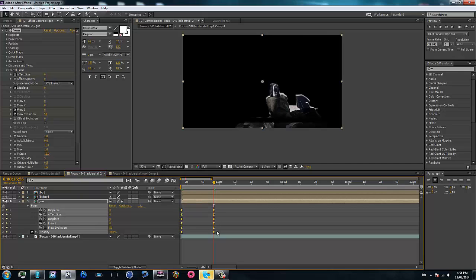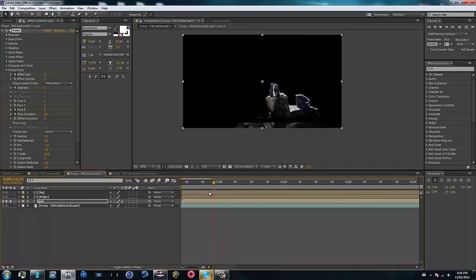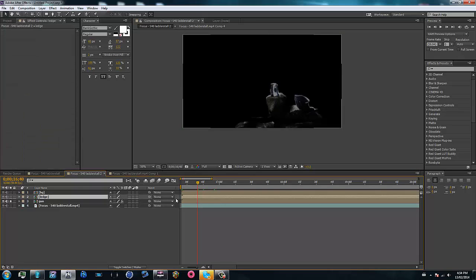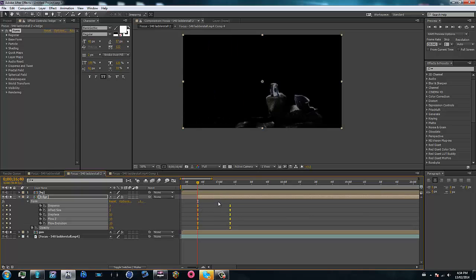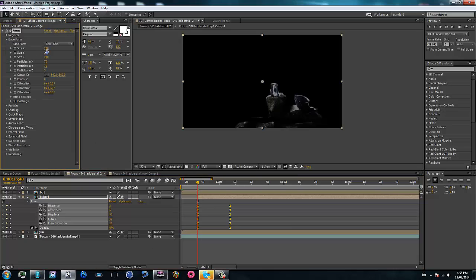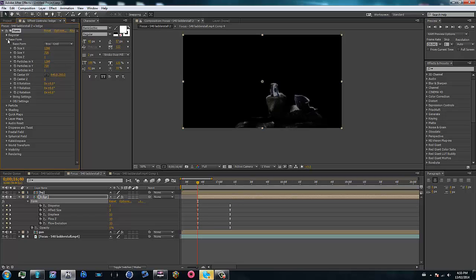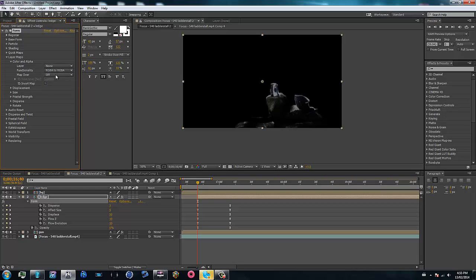I'm going to copy all these keyframes with Ctrl+C, go back 15 frames, and trim this clip. Now I'll solo the ledge layer — you can see we've got the ledge as well. Paste the keyframes on there. Now we have all these keyframes but we don't have the base form or map layout set yet. So do that: 1280 by 720, Size Z to 1. Go to Layer Maps, Color Alpha, RGBA to RGBA, Map Over XY, and set it to the ledge layer.